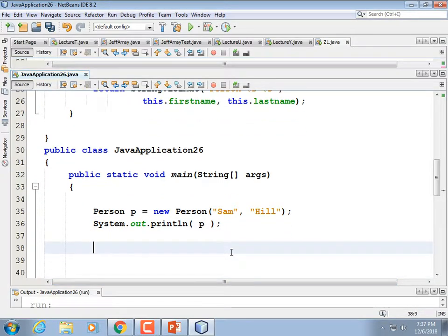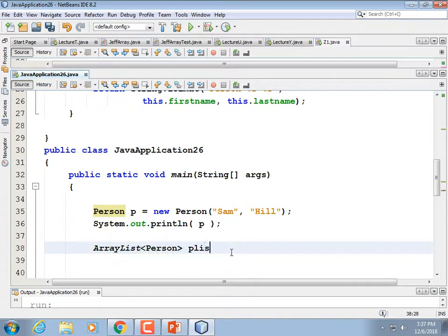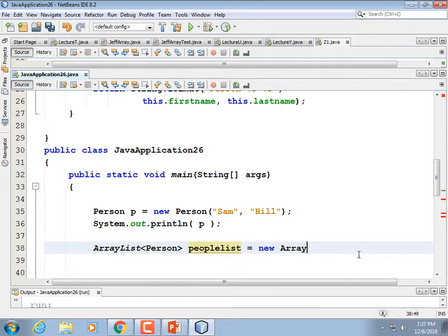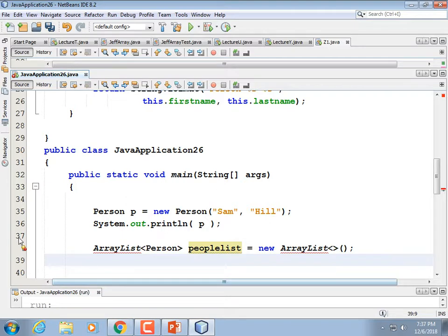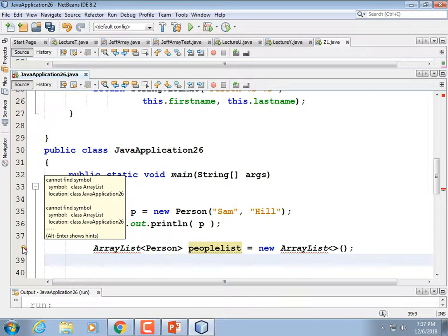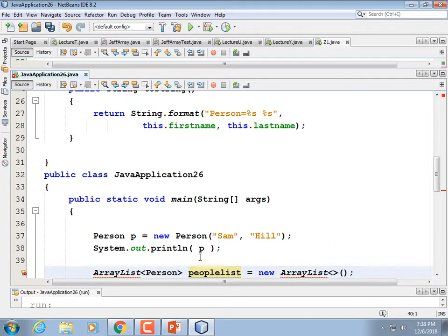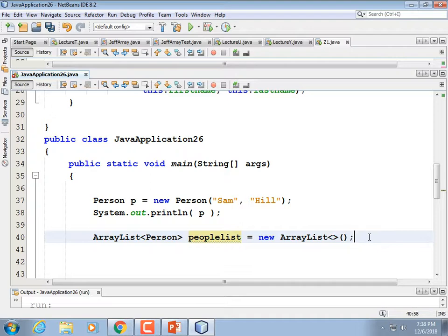Now we're going to create an ArrayList of people: ArrayList<Person> peopleList = new ArrayList<>(). NetBeans can auto-add the import for ArrayList. Now I'll add some people. We could prompt the user for this, but let's just add Person p to the list: peopleList.add(p). We'll add an anonymous object: peopleList.add(new Person("Joe", "Bob")). And one more: peopleList.add(new Person("Susan", "Doe")).